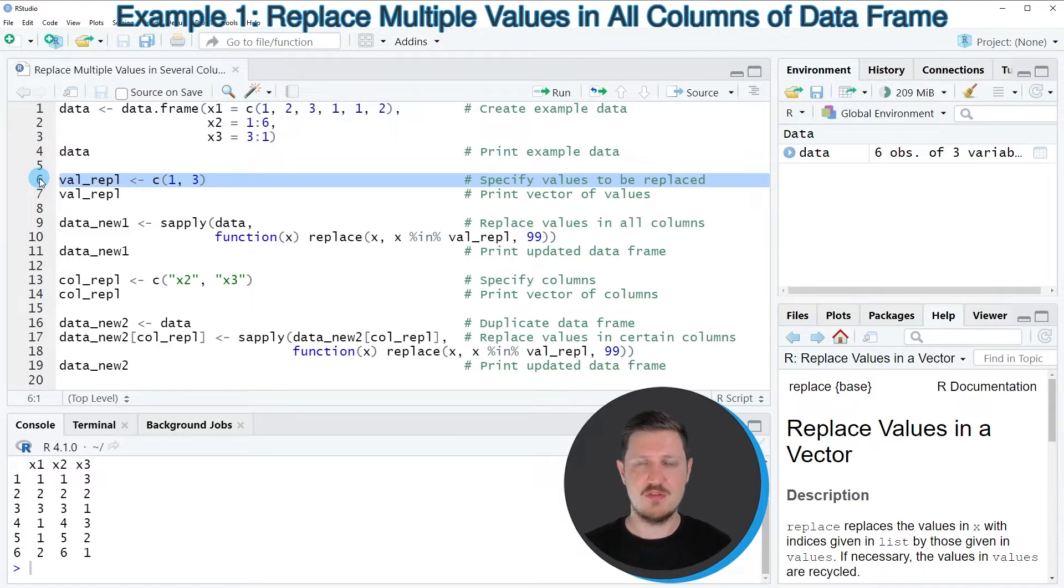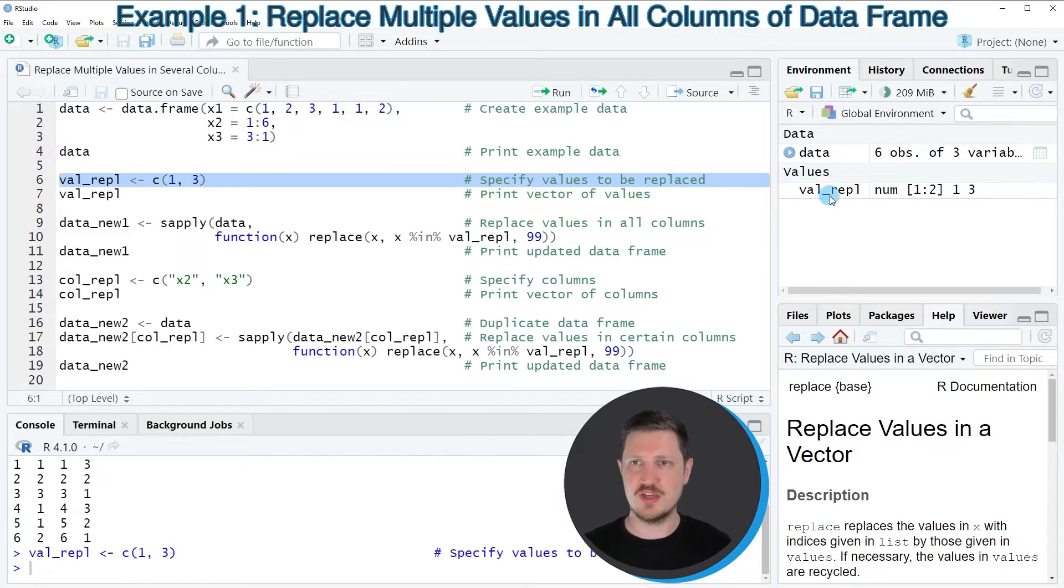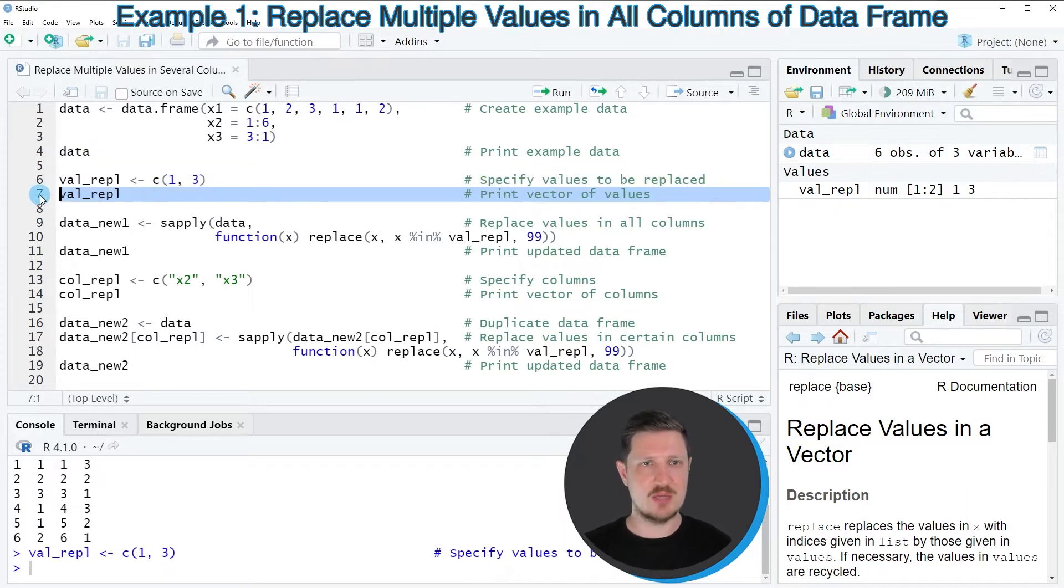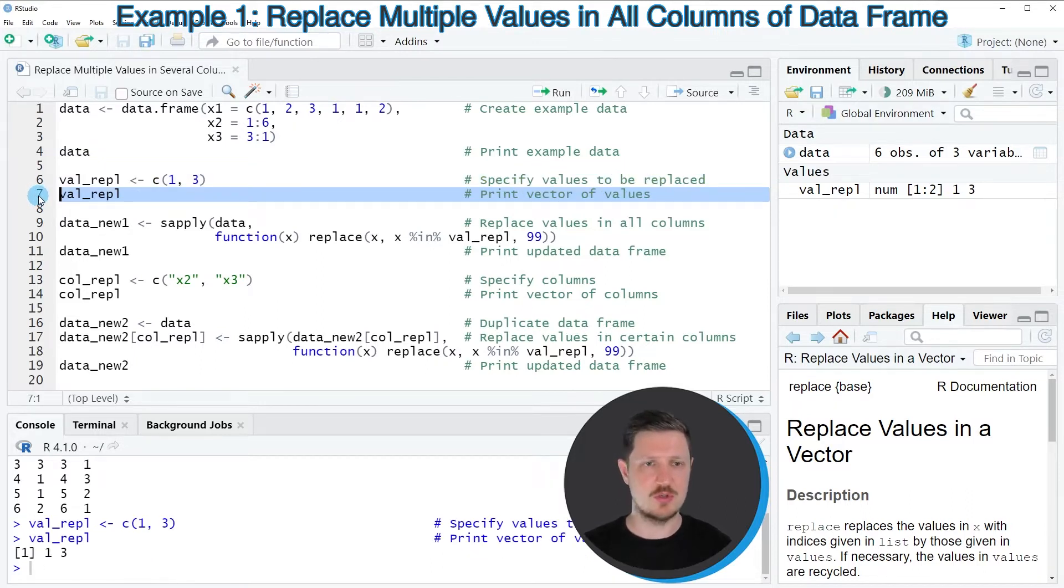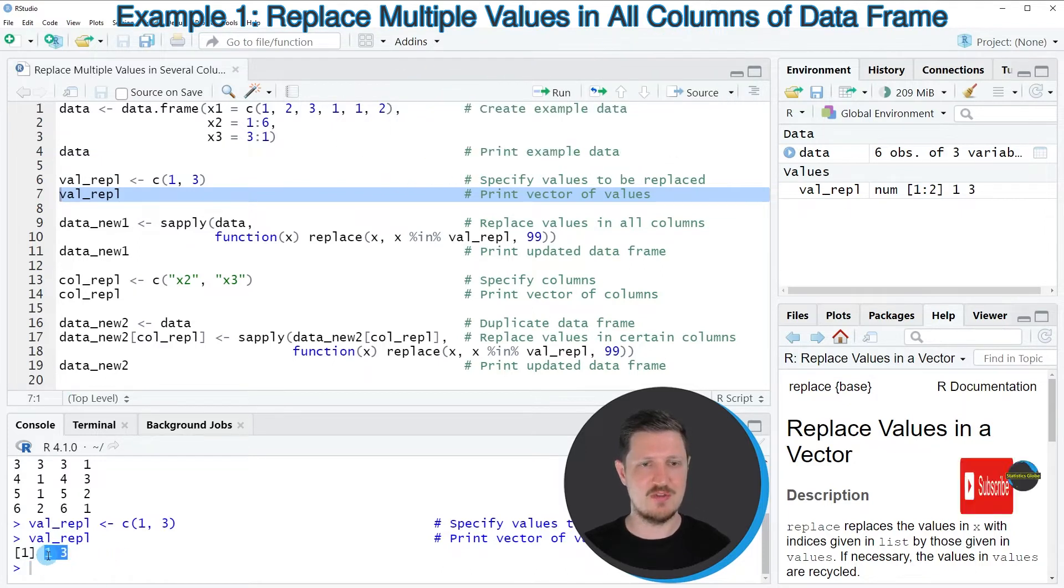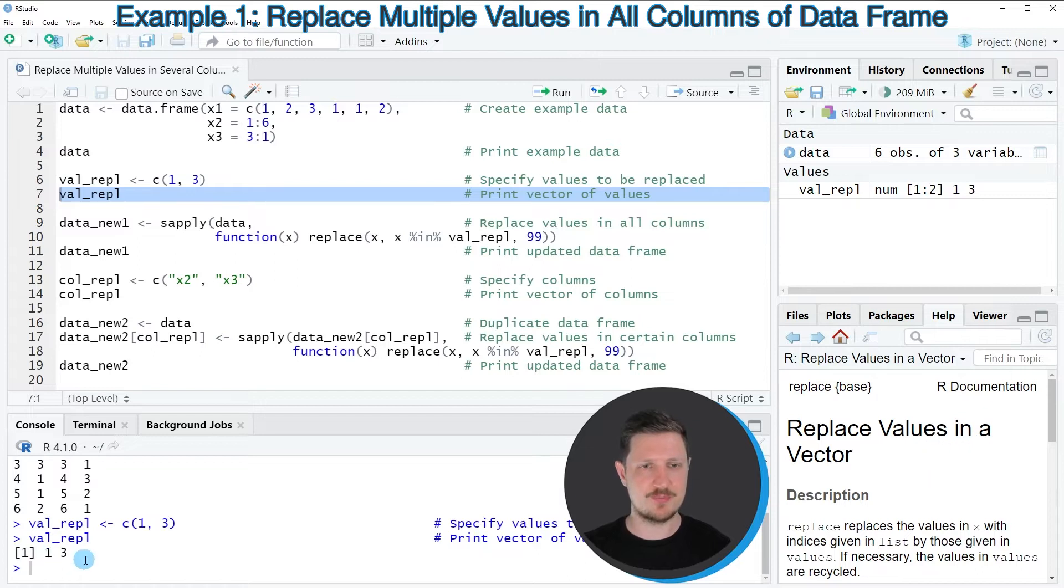So if you run line 6 of the code, a new vector object is appearing at the top right, which is called val-repl. And we can print this data object to the bottom in the RStudio console by running line 7 of the code. And then you can see that we have created a vector object containing the values 1 and 3.